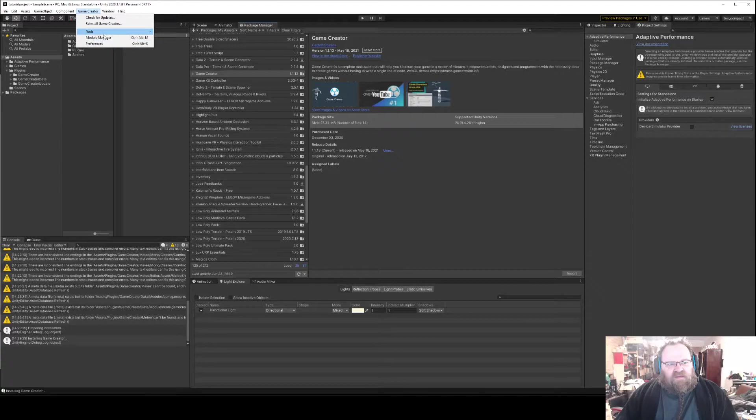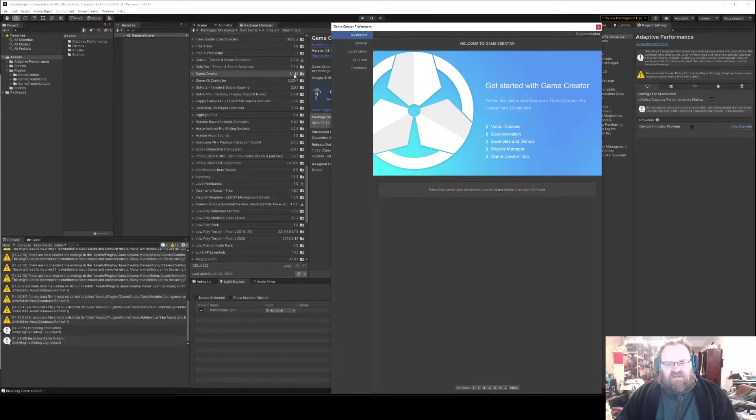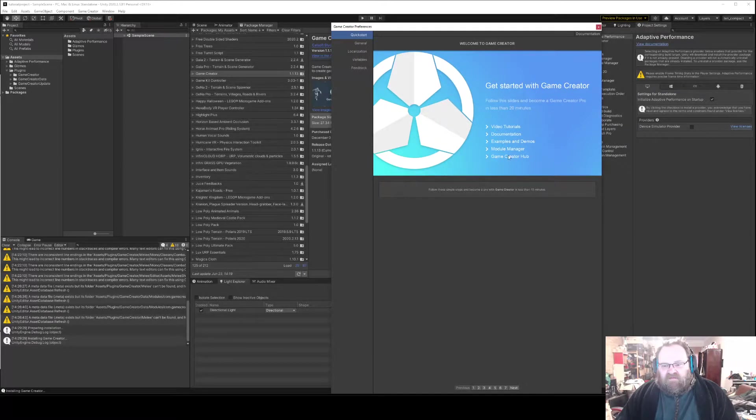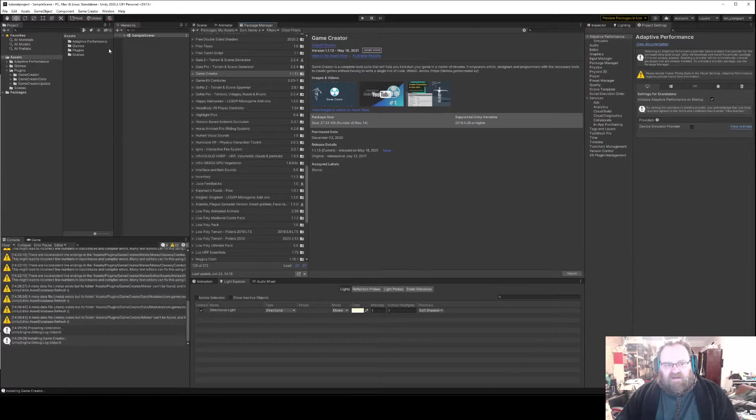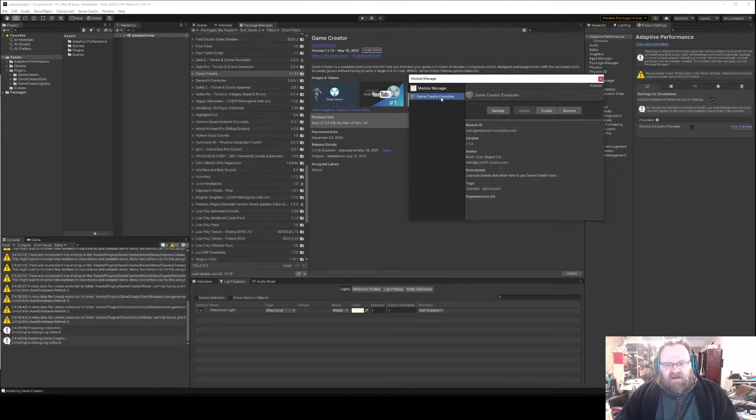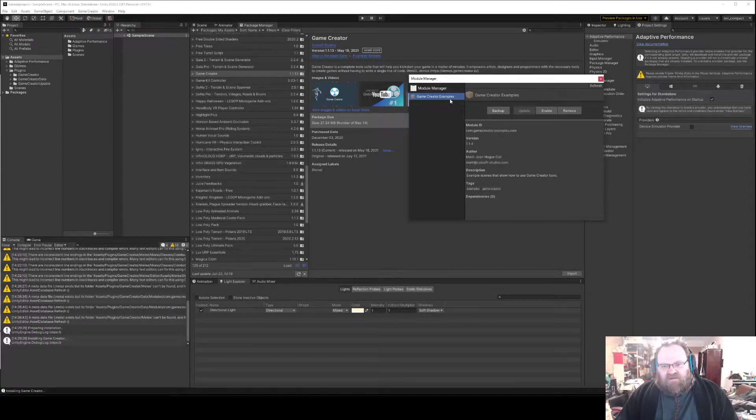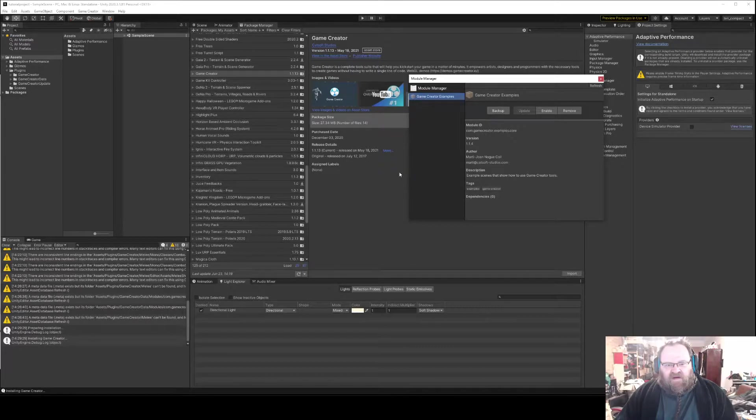The Module Manager is what we're actually going to talk about today, and then there's the preferences. I'll quickly just show you in the preferences we can also see this Game Creator Hub, Module Manager, documentation, all that stuff is here as well. So in the Module Manager itself, at the moment we've only got Game Creator installed and we haven't installed its examples yet. You can see that by the fact that it's a light gray.